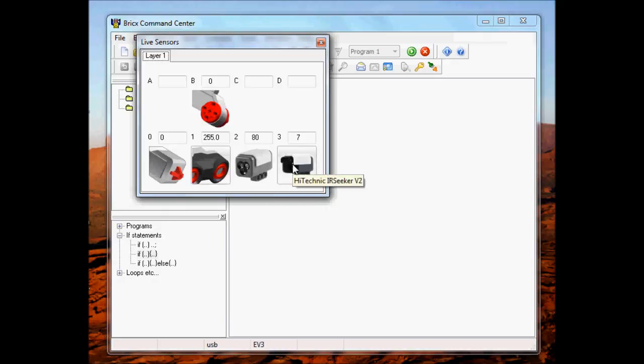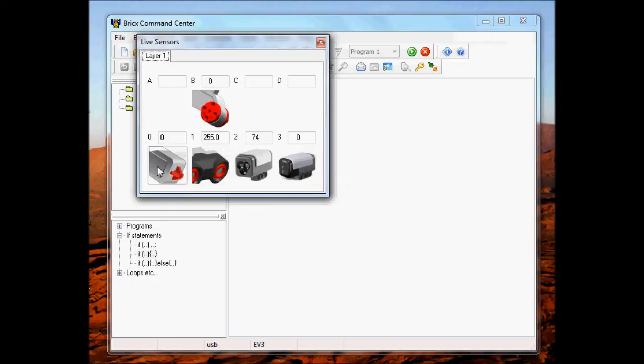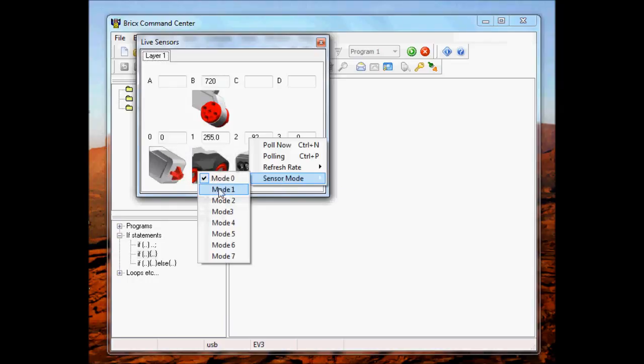This is the IR Seeker V2 and I'm going to plug in the HiTechnic color sensor. And it should recognize that as well. This is the HiTechnic color sensor as you can see there. That was the version 1, just so you know.